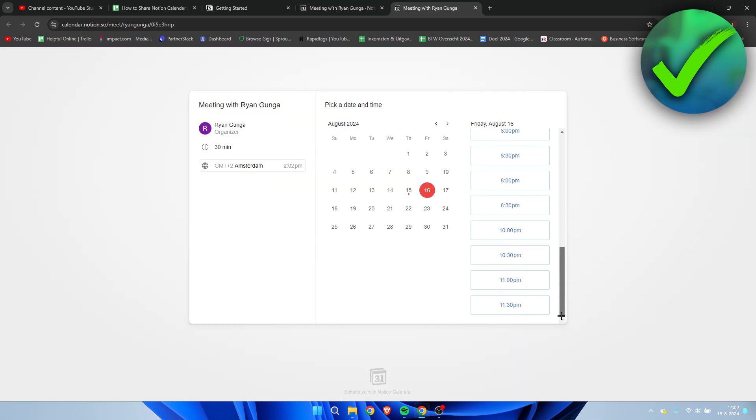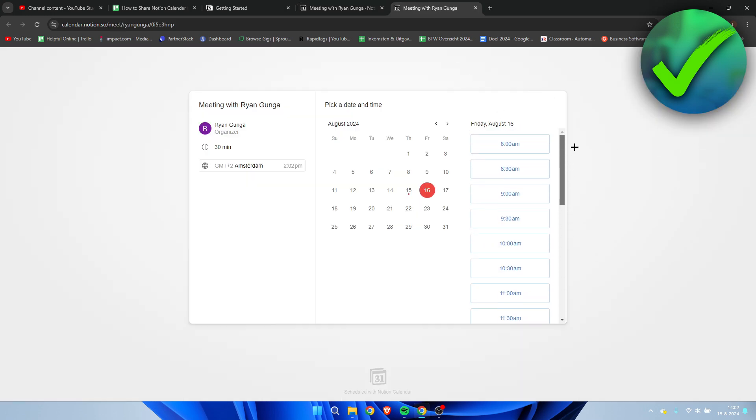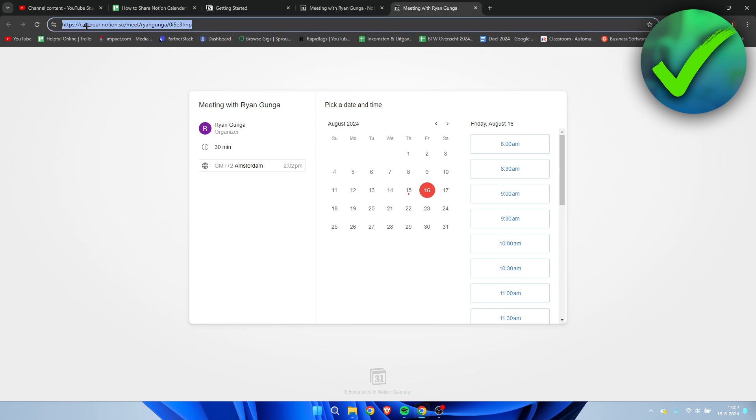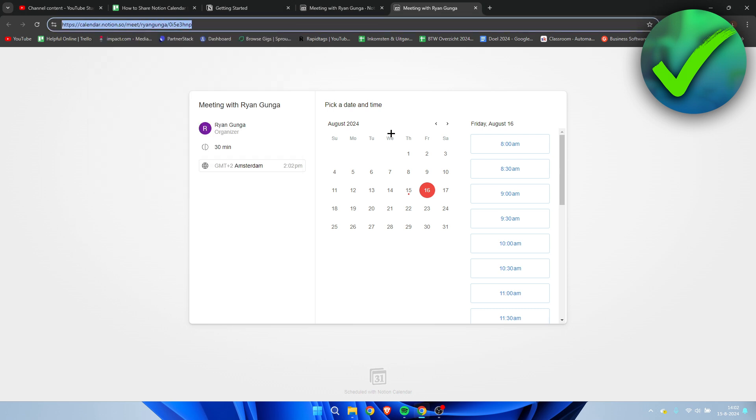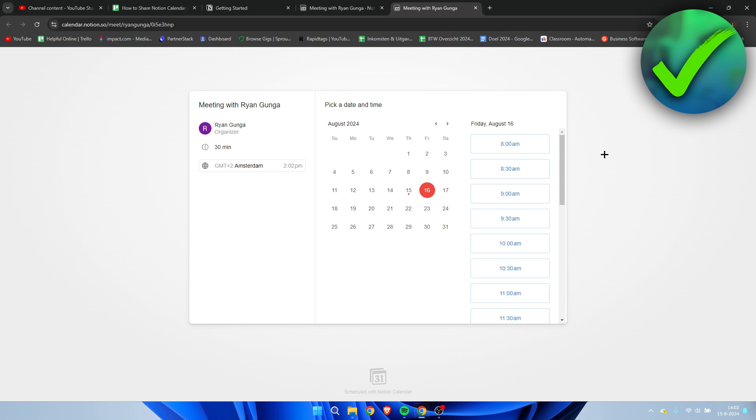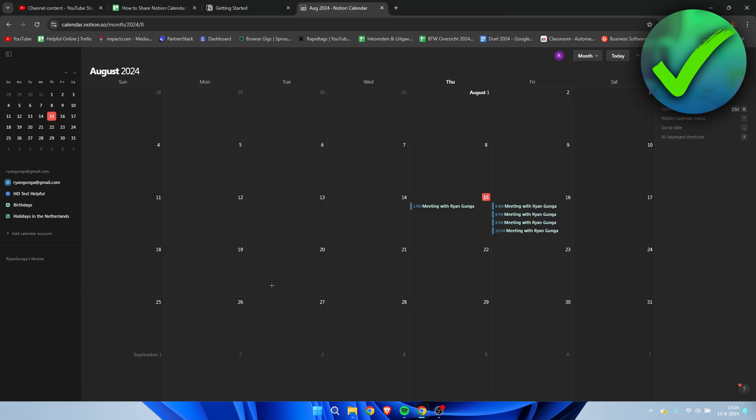And here is a link. We can open this link in a new page and this will show up. This is actually perfect - now we can simply copy this link, send it to anybody, and that's how you can share your availability.